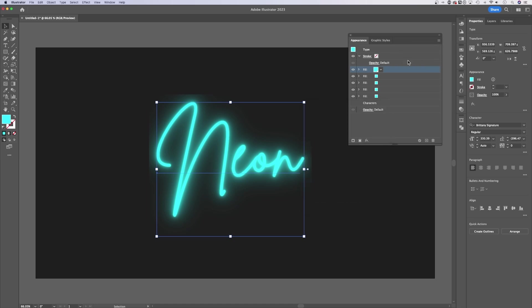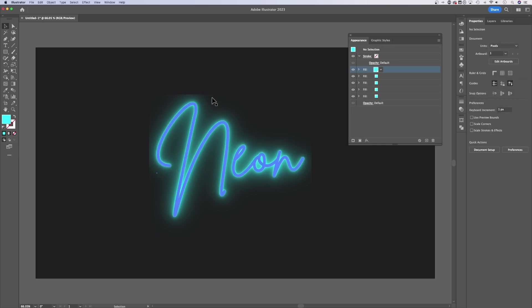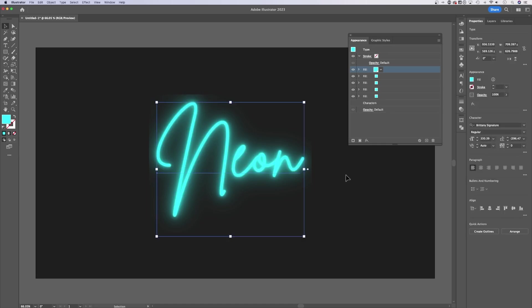I'm going to hit OK on that. So I just have a cyan color. You might be noticing that the blur is cutting off on the edge. That's how Illustrator is previewing raster effects. Blur, Gaussian Blur is a raster effect.